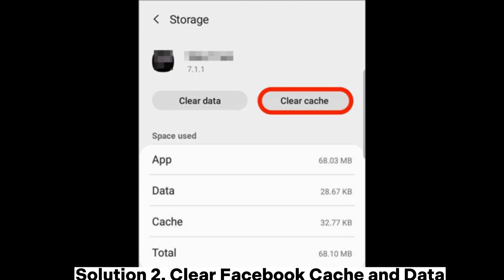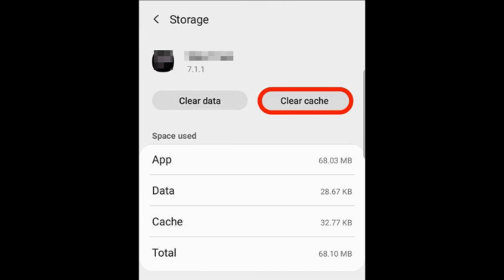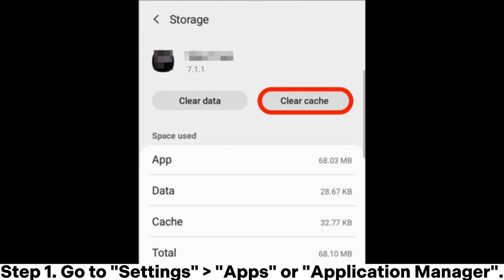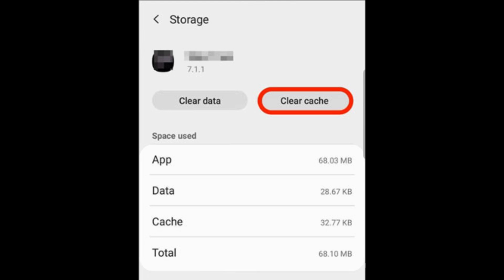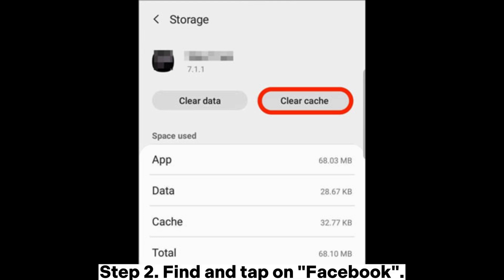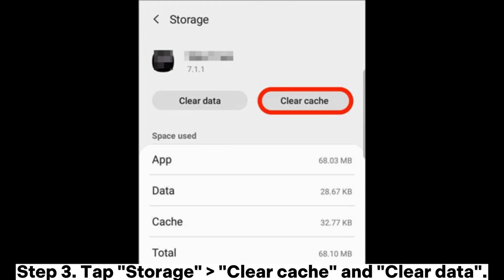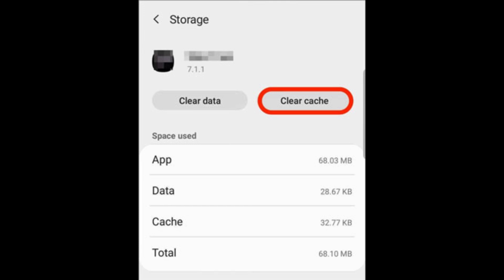Solution 2: Clear Facebook cache and data. Android: Step 1 - Go to Settings, then Apps or Application Manager. Step 2 - Find and tap on Facebook. Step 3 - Tap Storage, then Clear Cache and Clear Data.